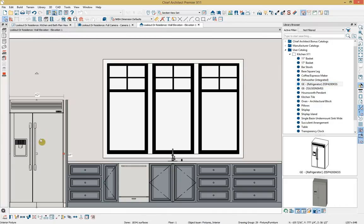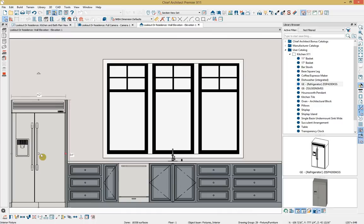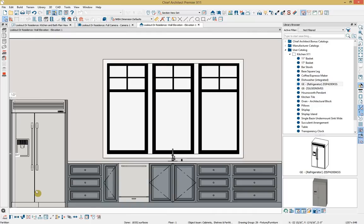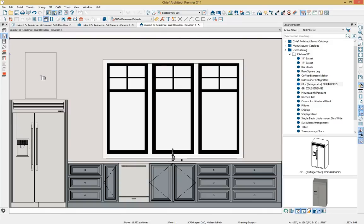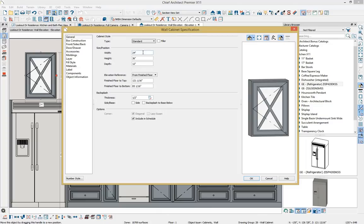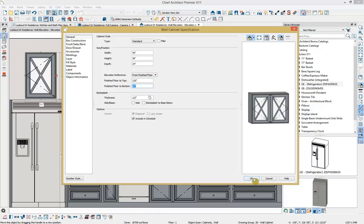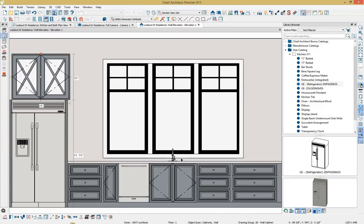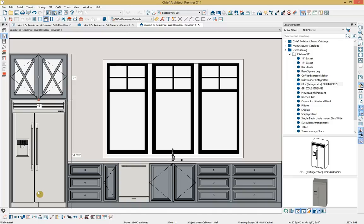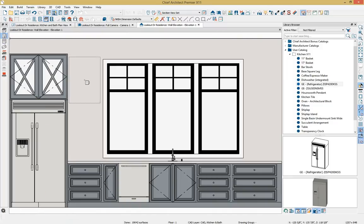I'll select the partition, copy it, and reflect it on the other side of the refrigerator to enclose it. I'll also grab a wall cabinet and click to place it above the refrigerator. Opening it up, I'll change the width to 45 inches, the depth to 24 inches, and the finished-floor-to-top dimension to 120 inches. I'll click tab to update it and OK to accept, then center this cabinet on top of the refrigerator.